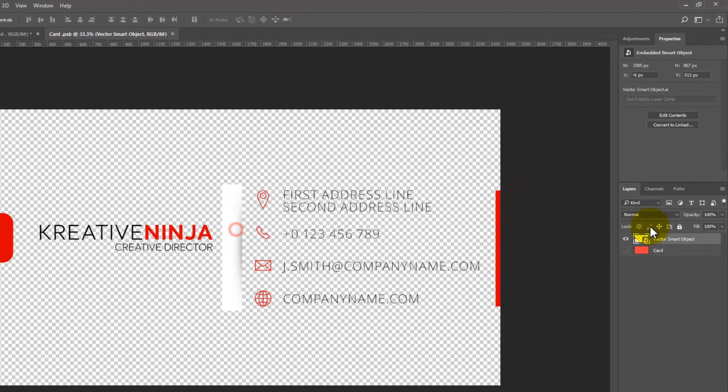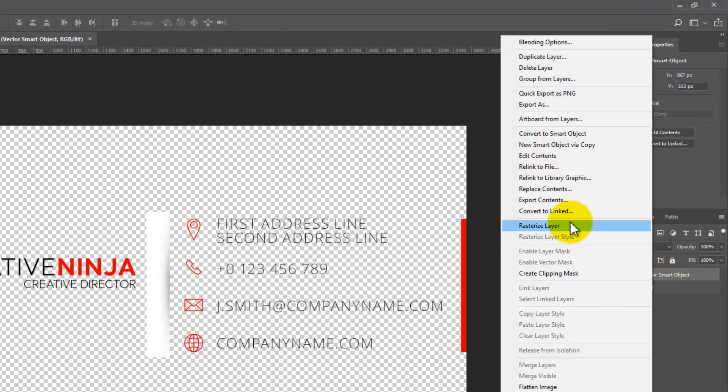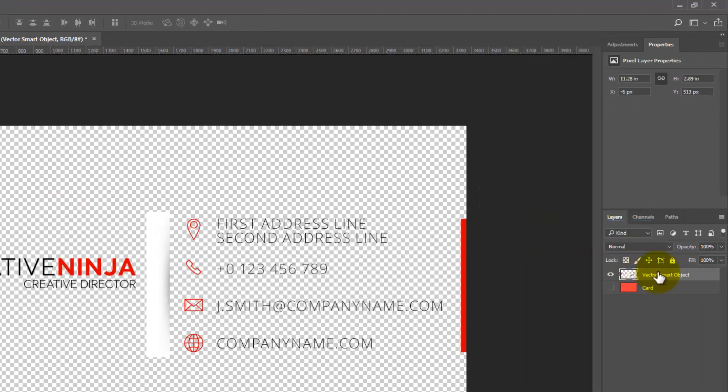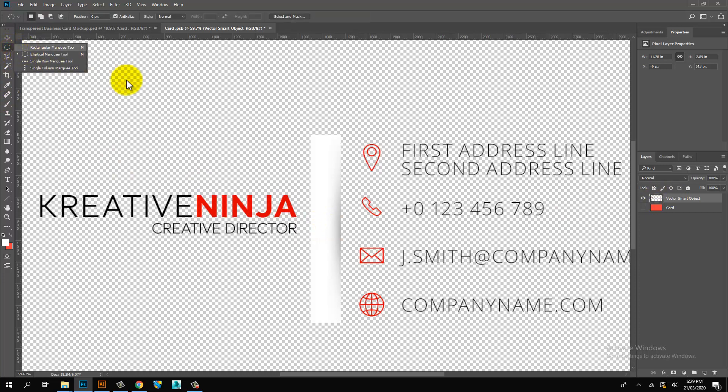Again open link layer. Rasterize Business Card Artwork and delete shadow white area.